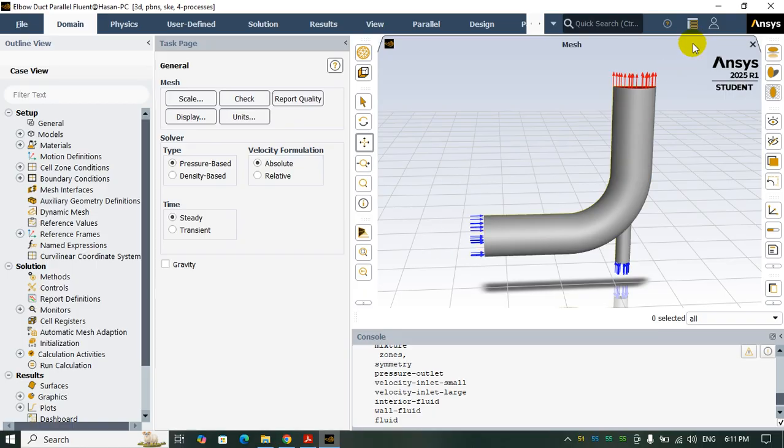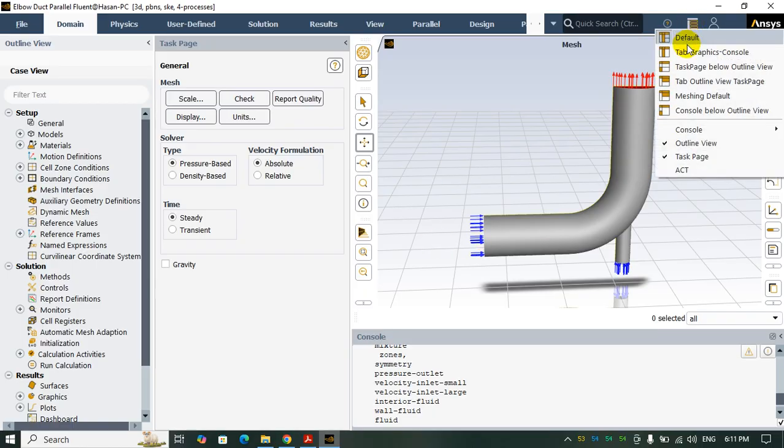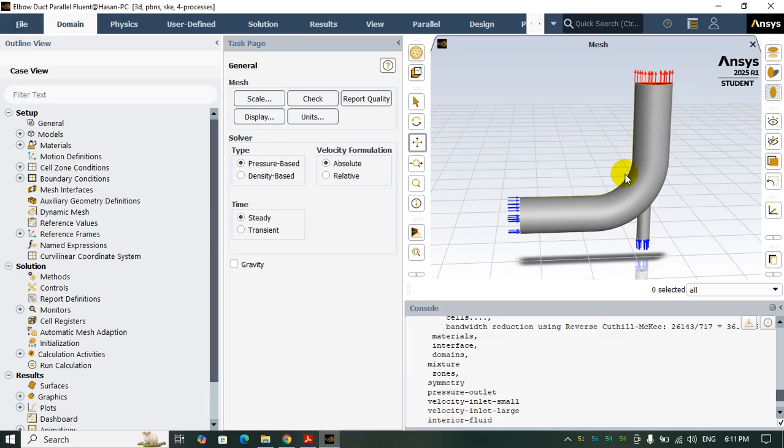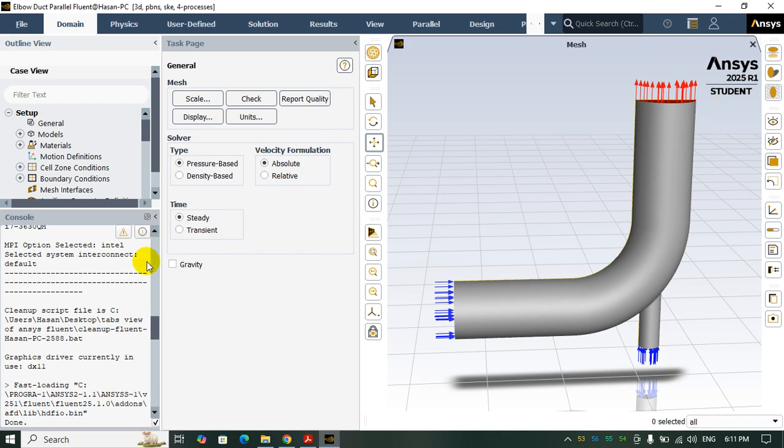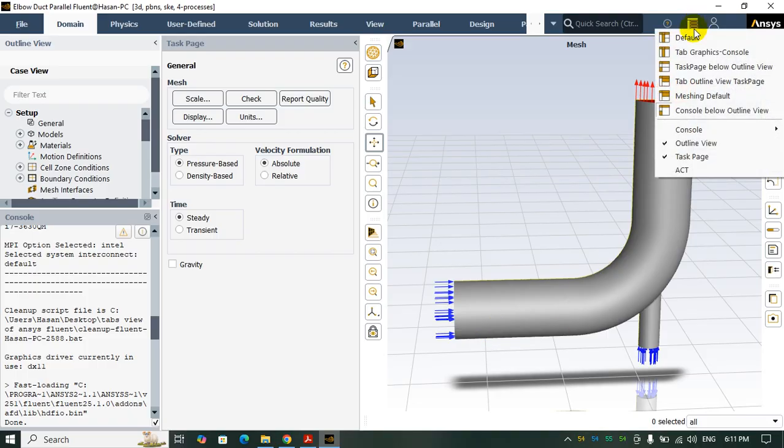It's like a previous one. And also we have 'Machine Defaults', this is another way, or 'Console Below', 'Outline View' like this one. It depends on you how you would like to arrange this workspace. For me I prefer